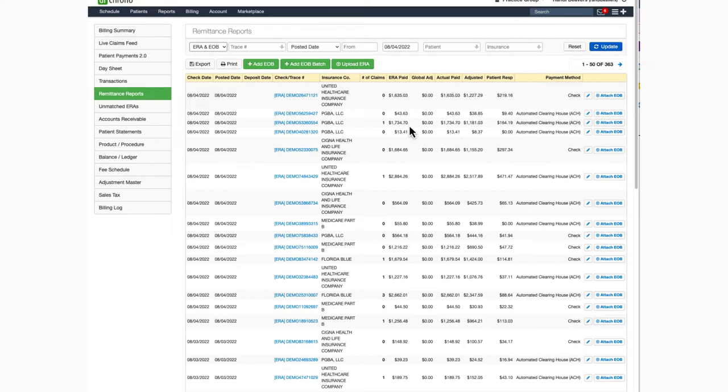It's important to mention that ERAs are posted to your account when they're received from the clearinghouse, so the view in the remit report section can change throughout the day as additional ERAs are received.